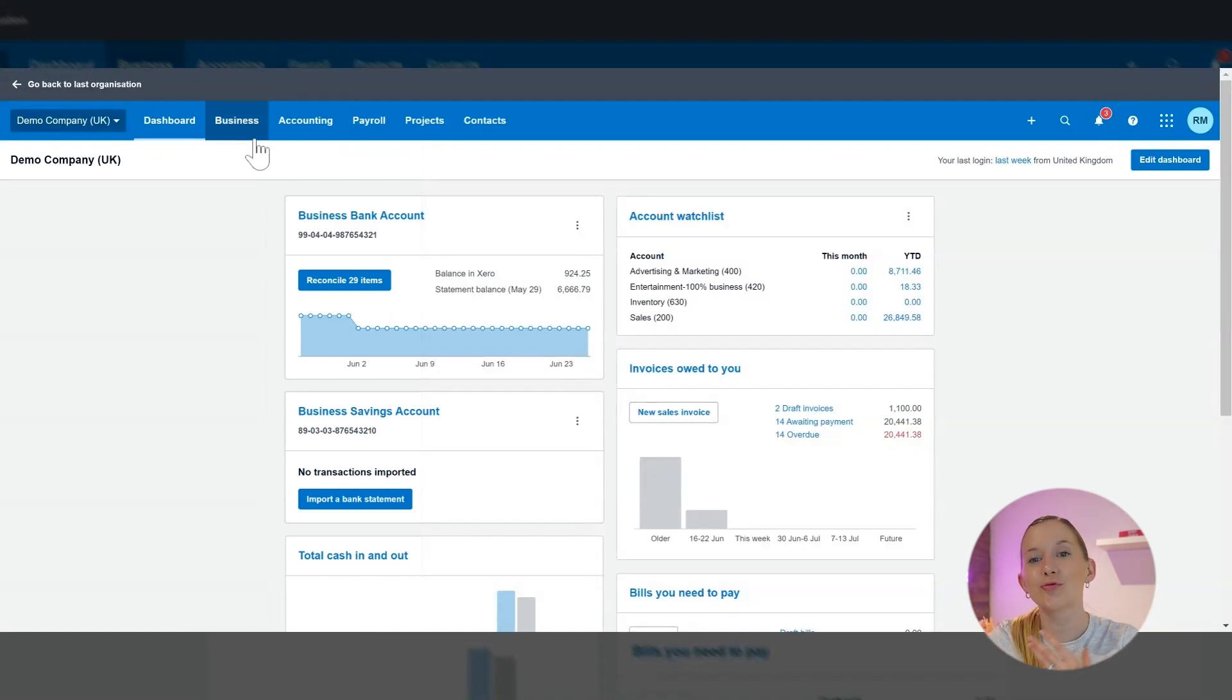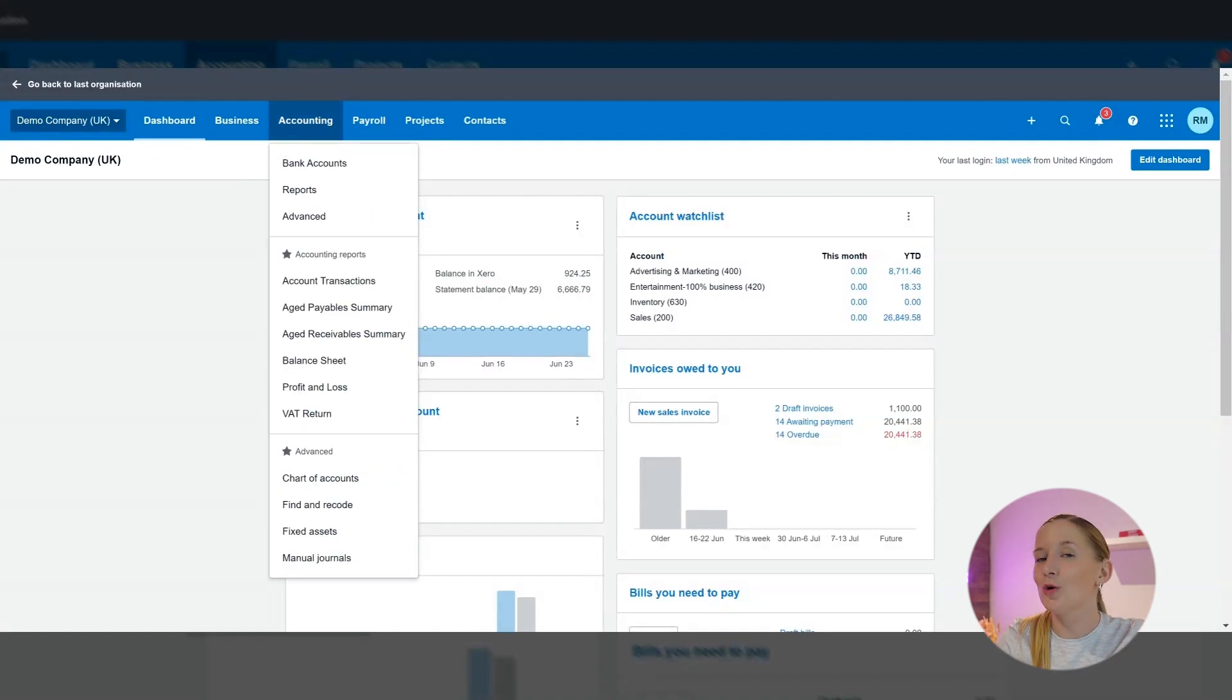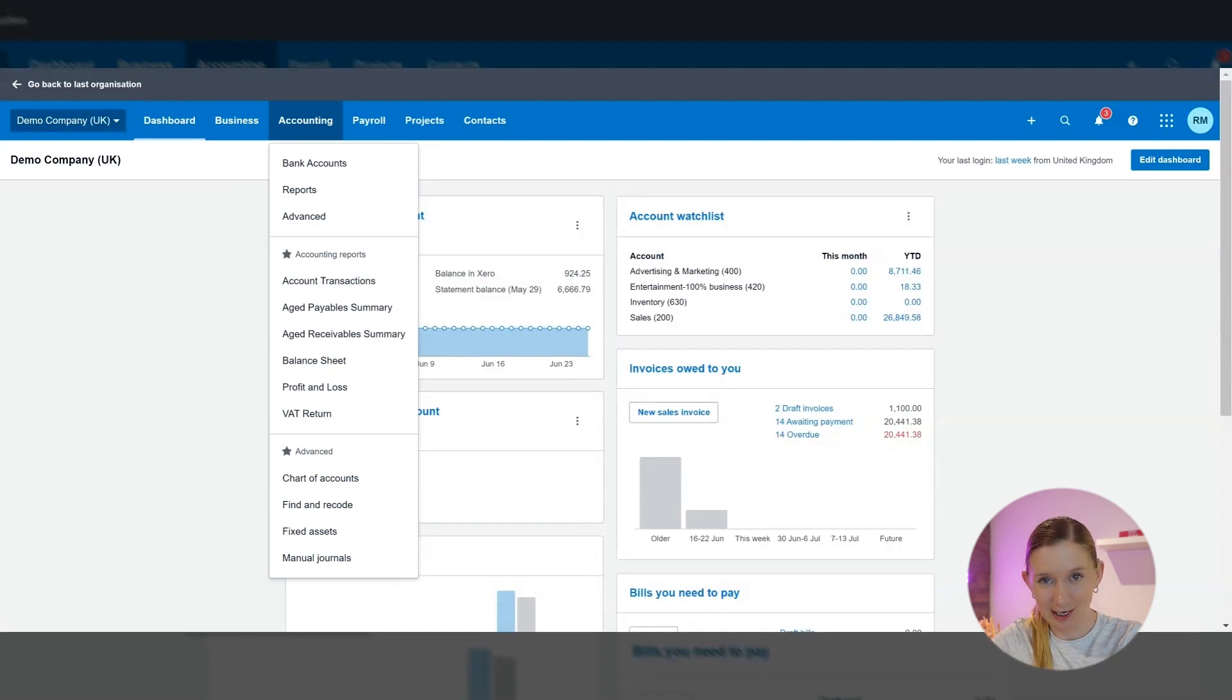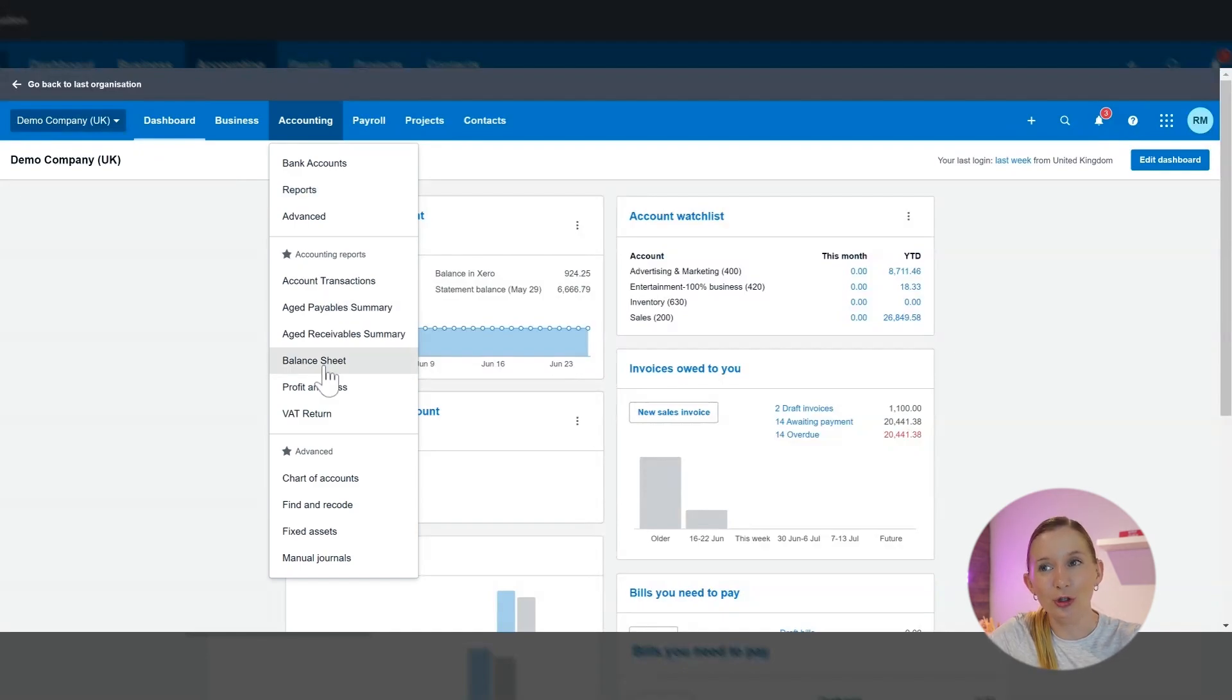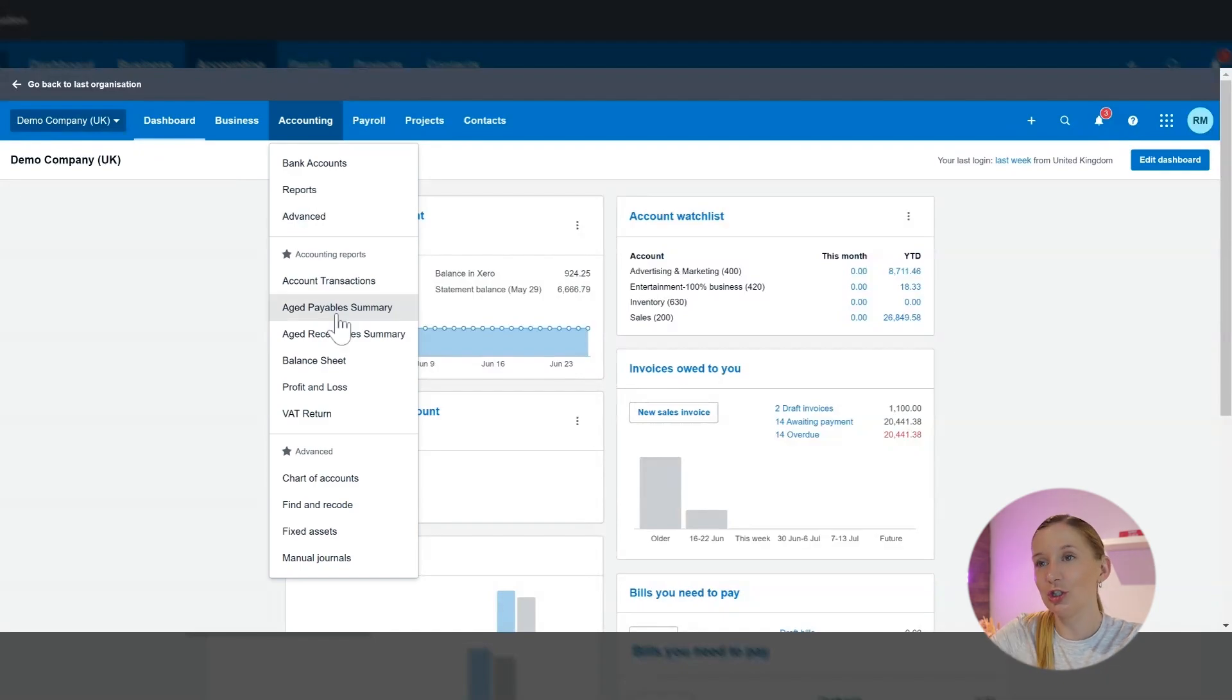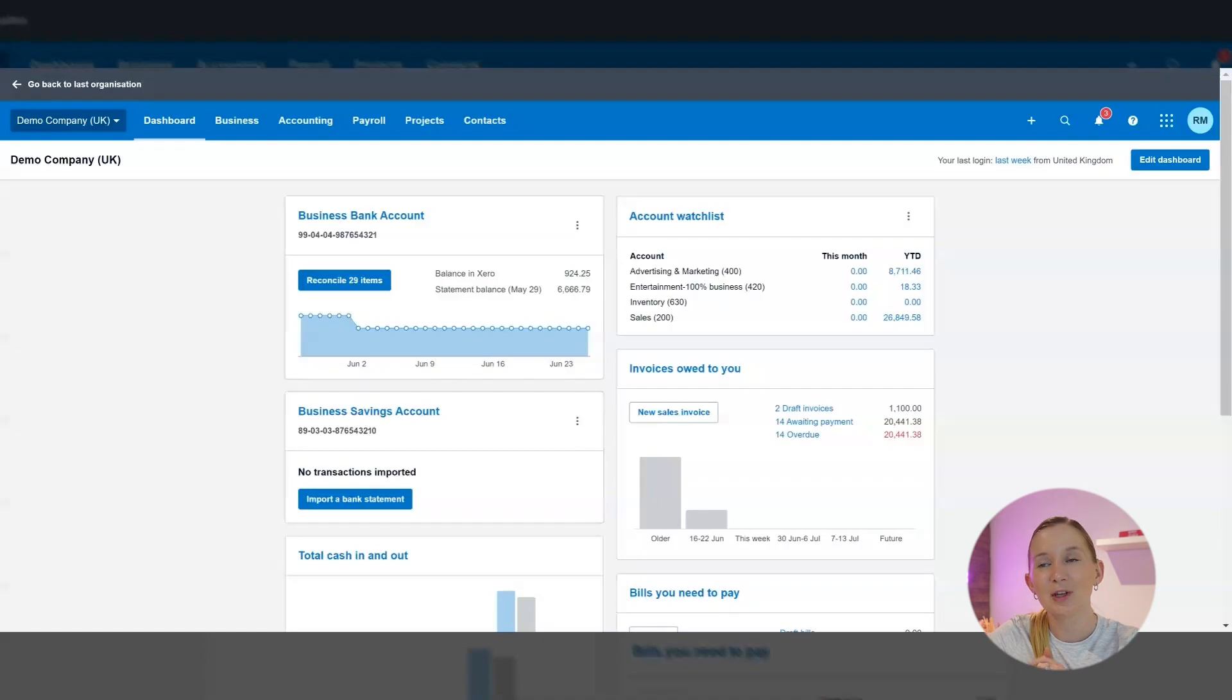The business section is what we use to run the day-to-day of our business, and the accounting tab is where we go to run our accounting function. So it won't surprise you that in order to find aged payables, we're going to use the accounting tab. Now you can select and star reports in Xero, and when you've starred reports, they actually appear here on your quick reporting dashboard. But I'm going to show you how to get it. You can see that I've already added aged payables to my shortlist, but I'll show you how to get it if it's not there for you already.